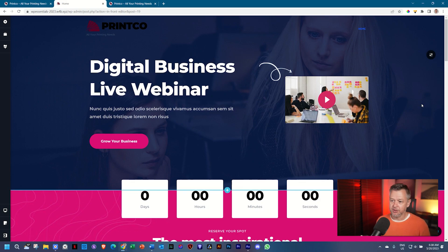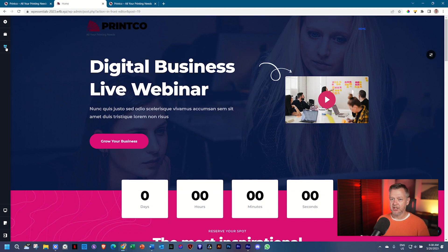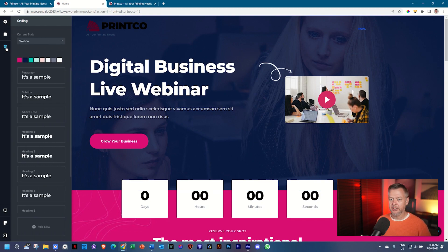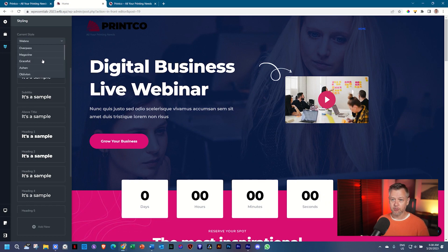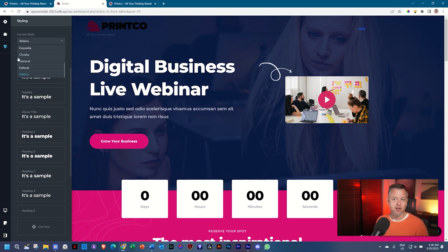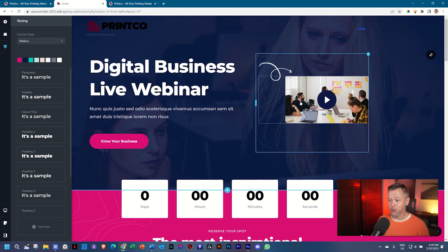Here we are where we want it to be. Go to the styling on the left and you will see the current style is now set to WebNow. If you select it, you will see WebNow as a style has been added at the bottom. This is the original style that you had seen.